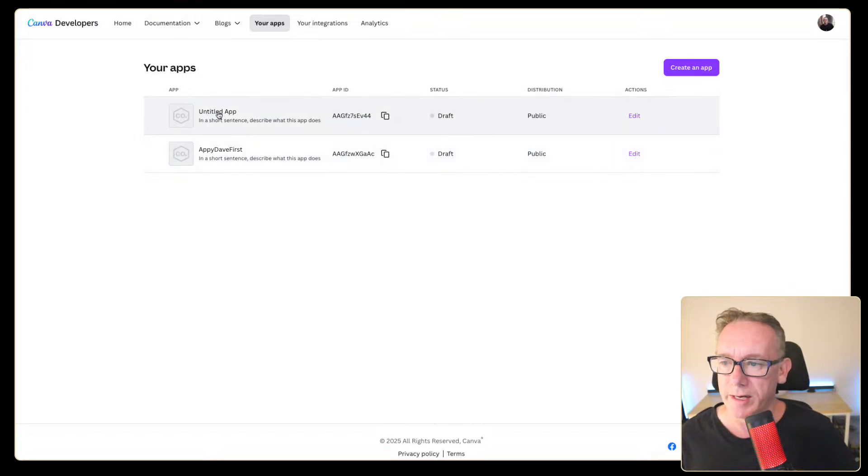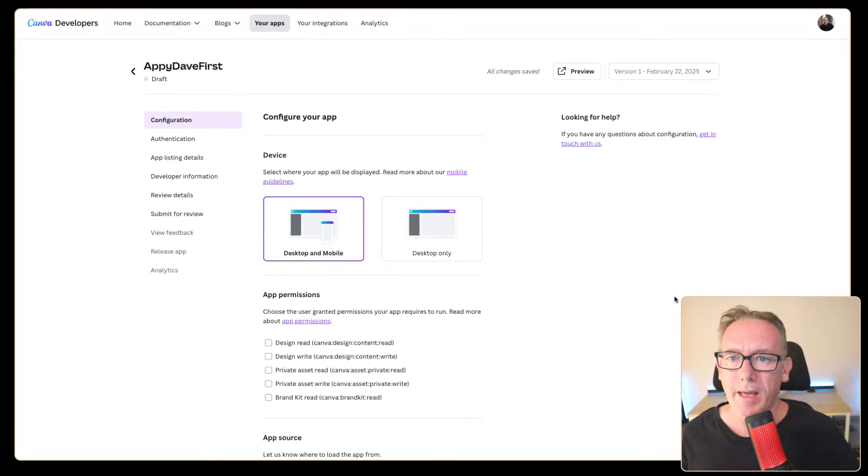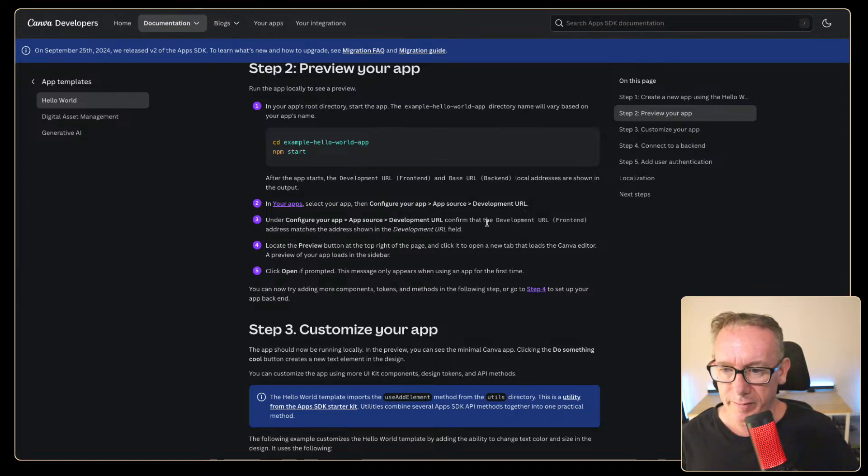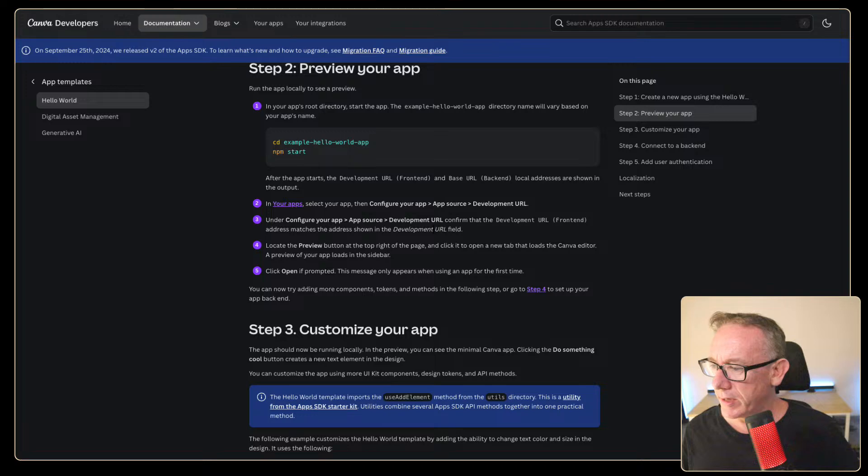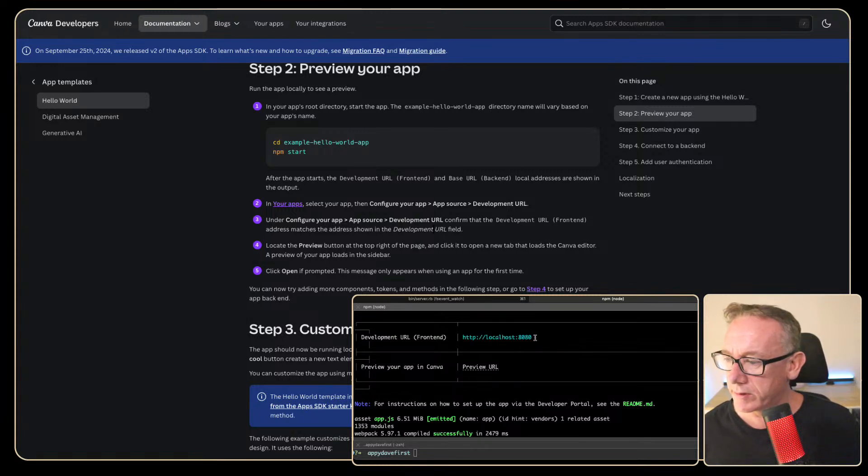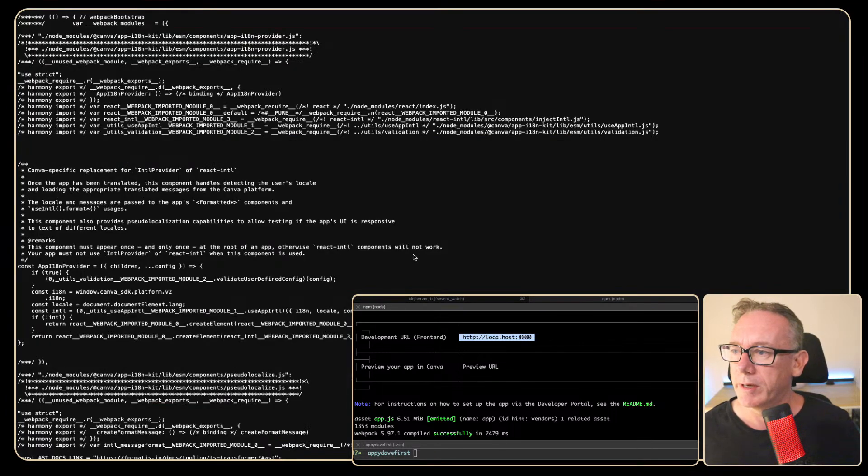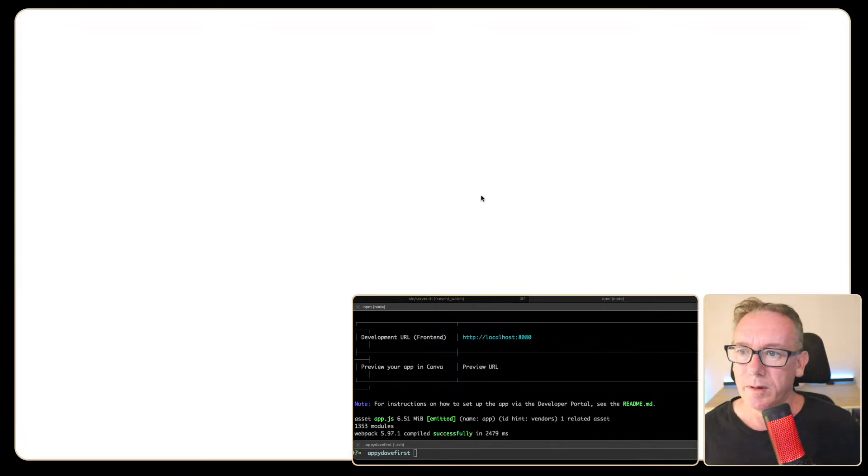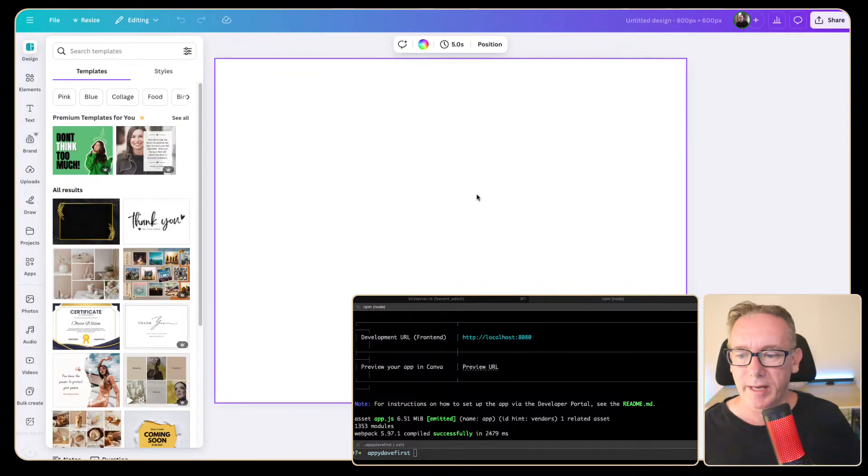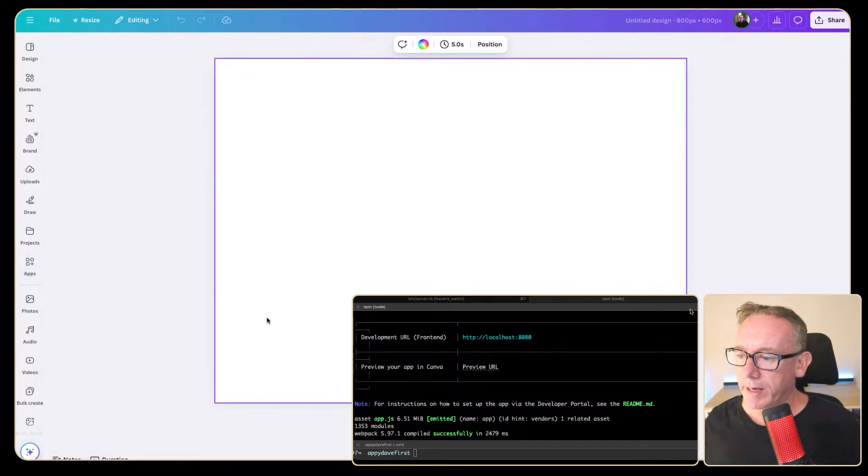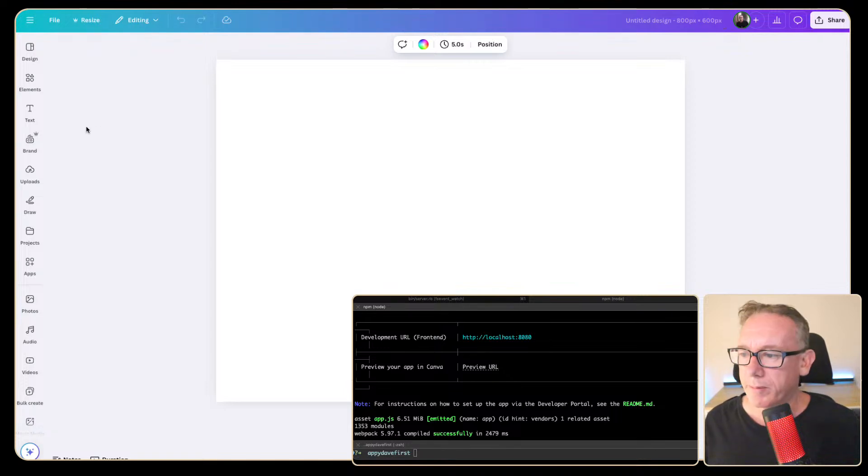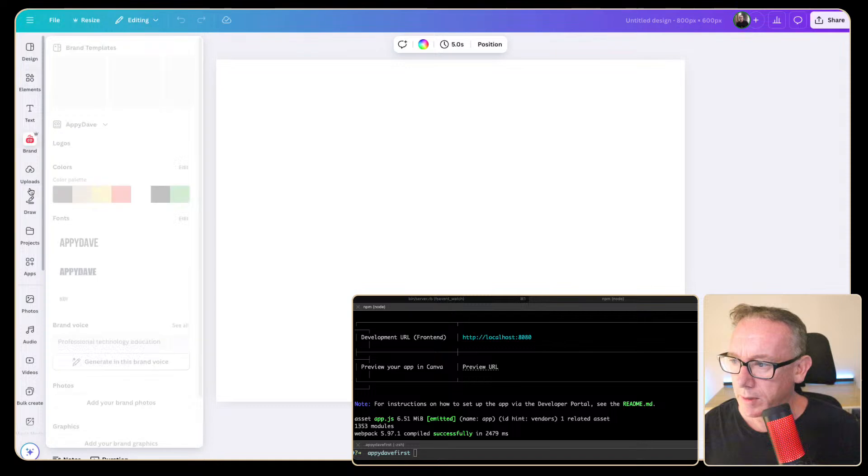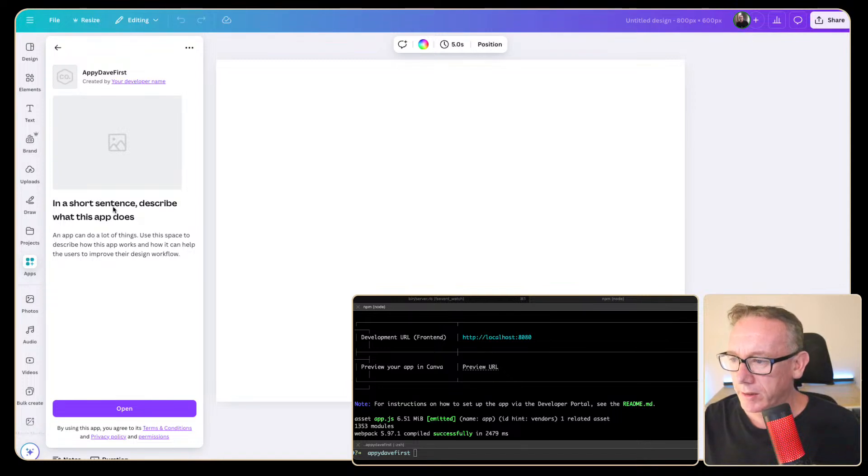Not that I can see so we will just oh what happens if I go back. Yeah we're here again. Under the configuration confirm that the development URL front-end address matches the address shown. Look firstly I'm just going to click on this. Let's just copy that information and we'll just open a new window and see what we get. Whoa so we've got a whole lot of code. What's that one and this is called a preview.